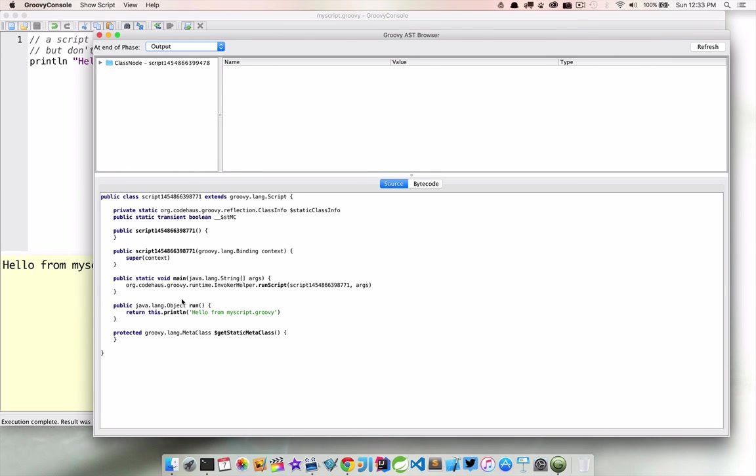So here is our print line statement that we had in the run method. So as I said, we don't start out with a class, but Groovy actually compiles our code into a class and puts the body here in that run method.